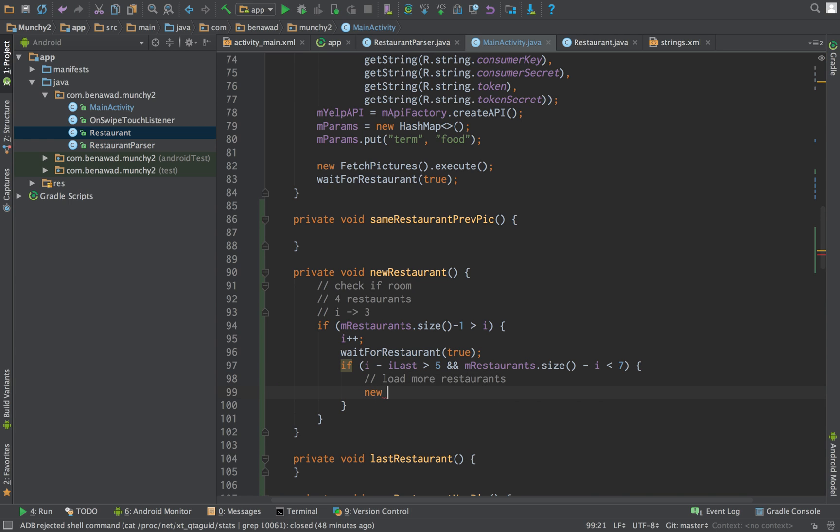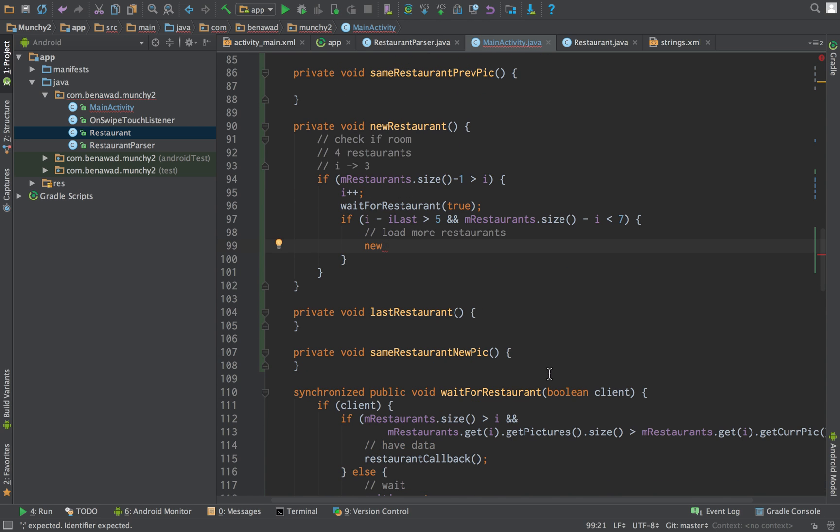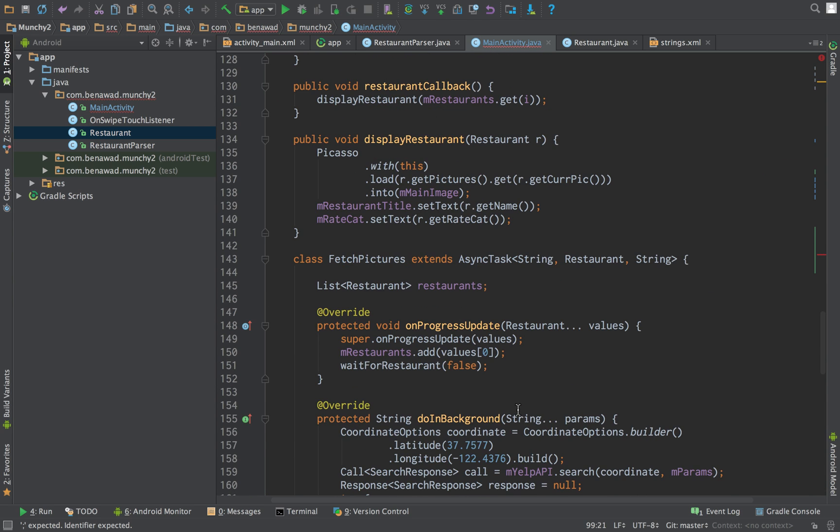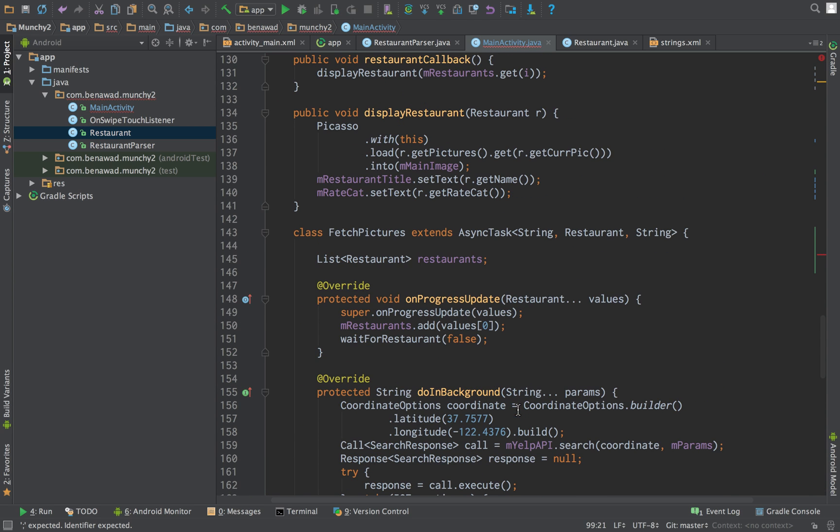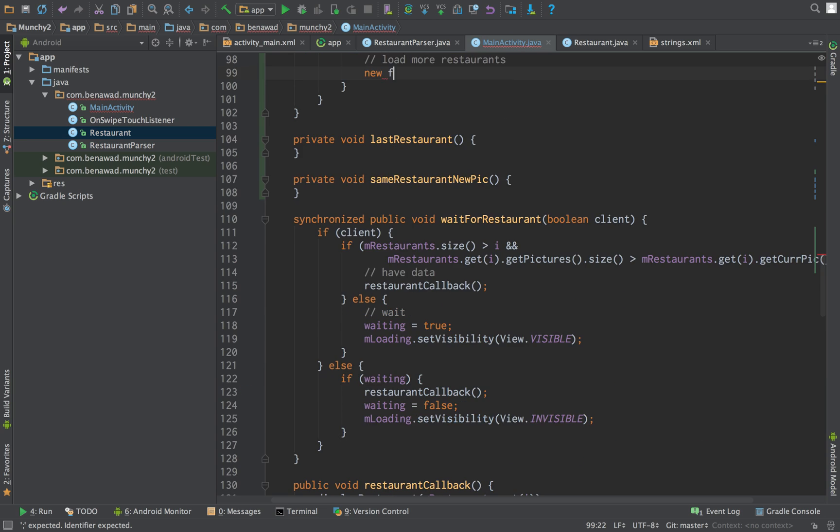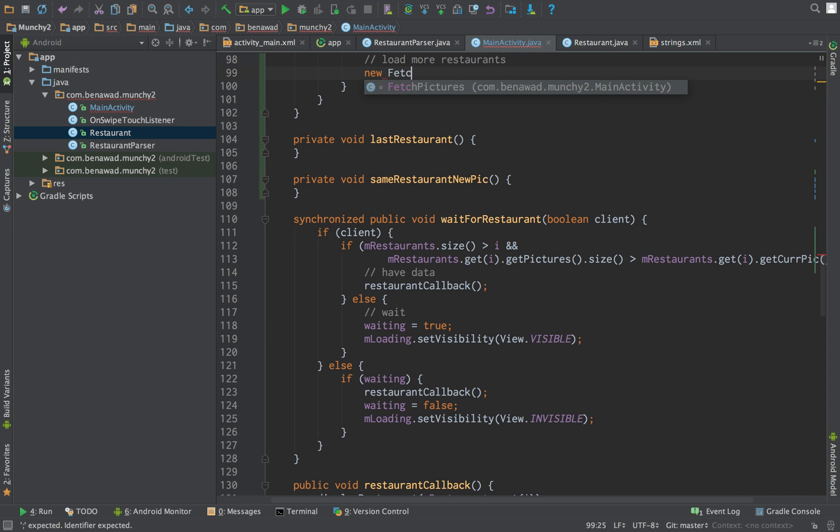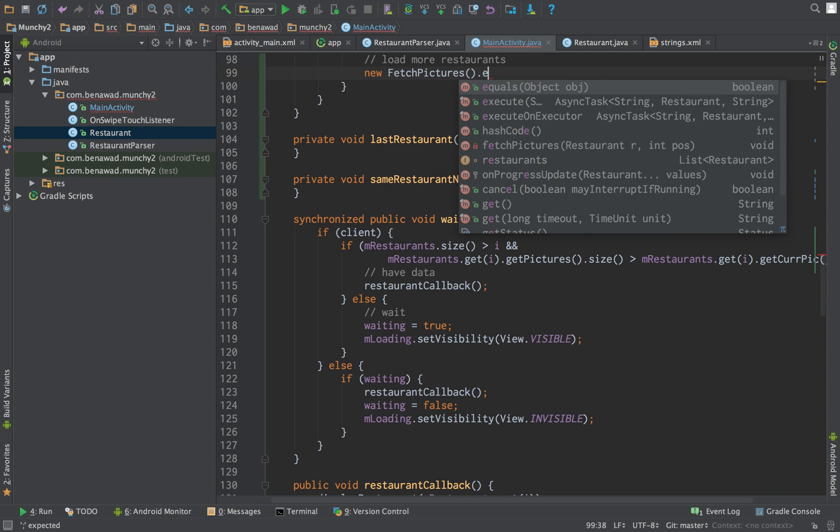So we're going to create a new, the way we load new restaurants is by using fetch recipes, or fetch pictures I mean. And then we do execute.